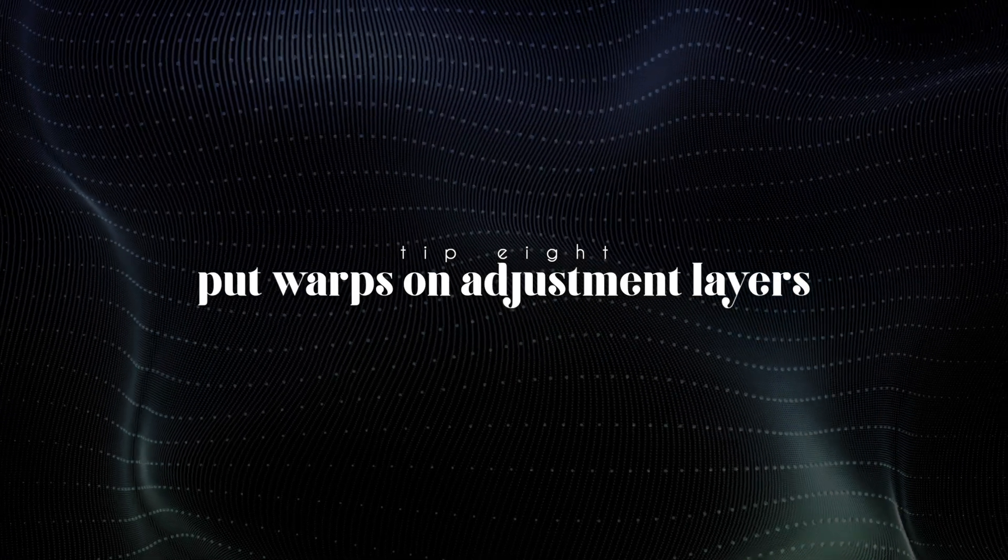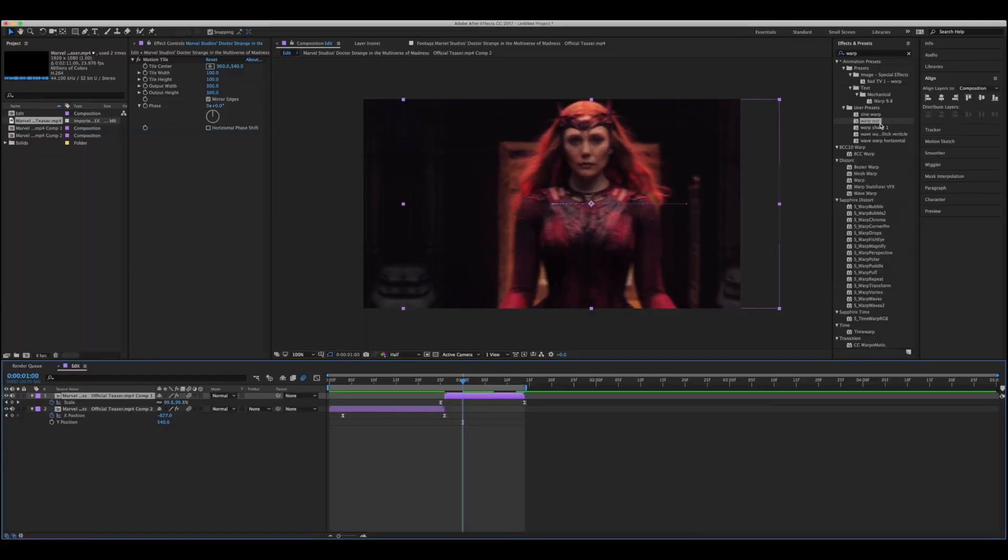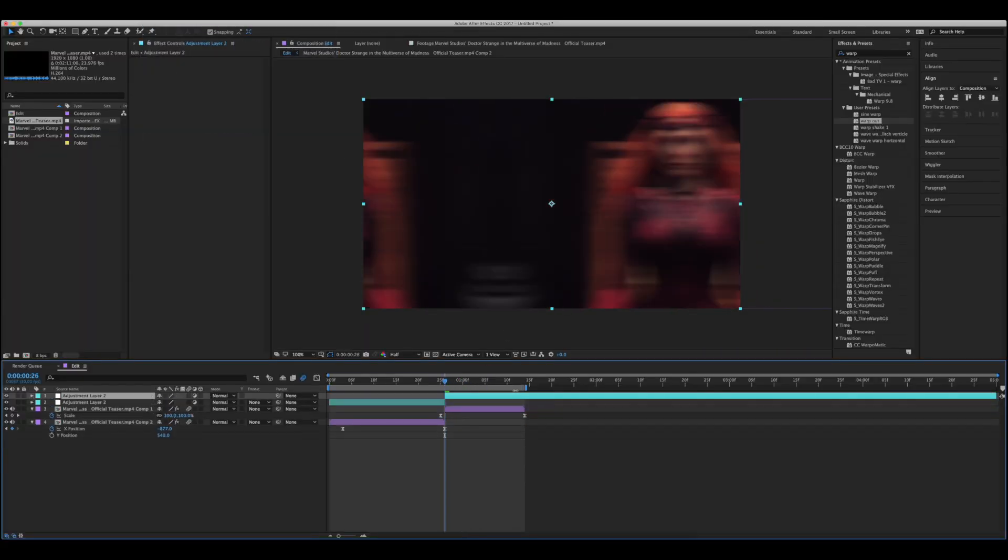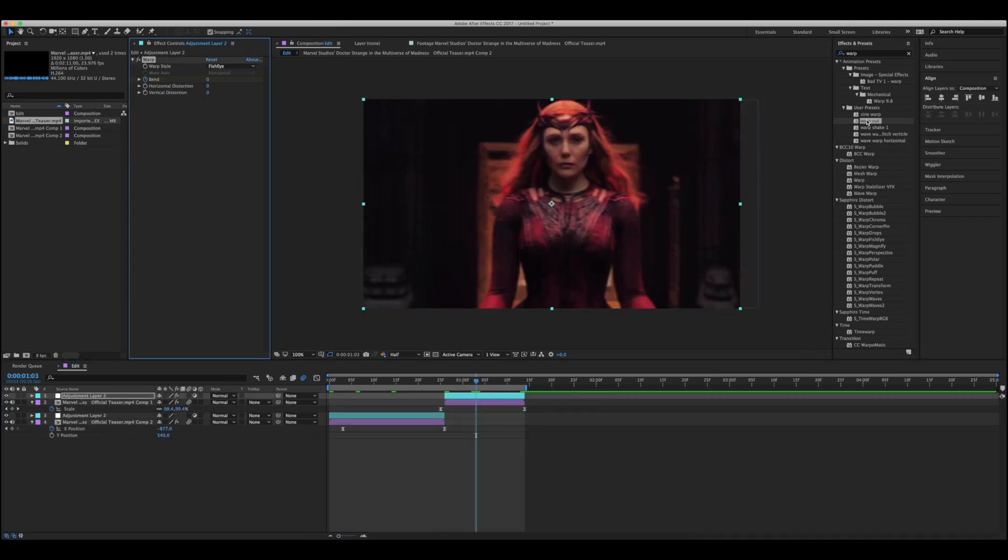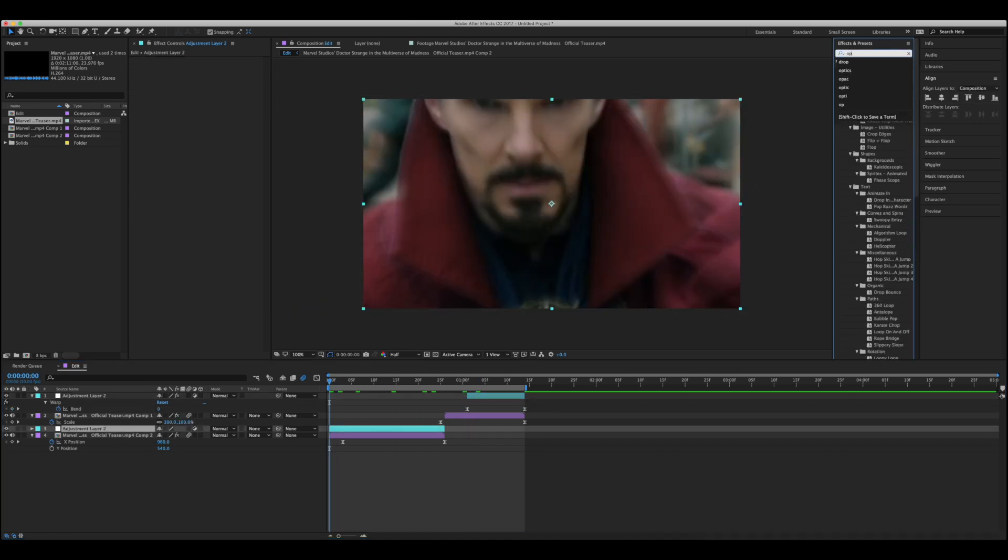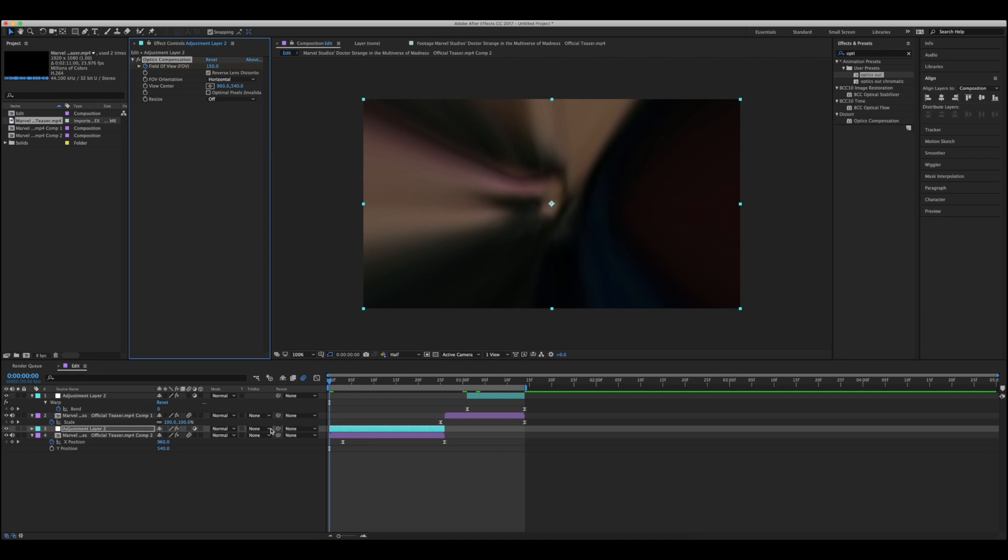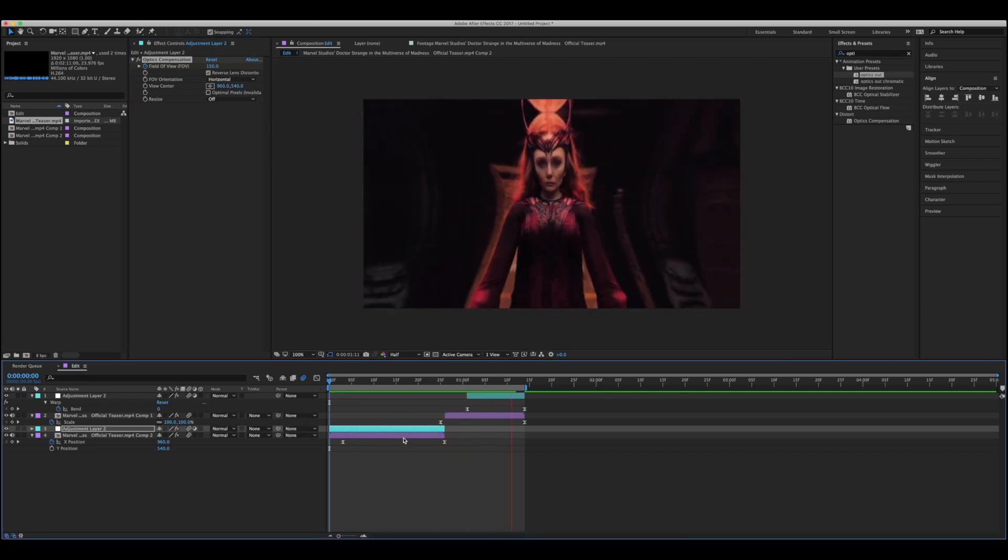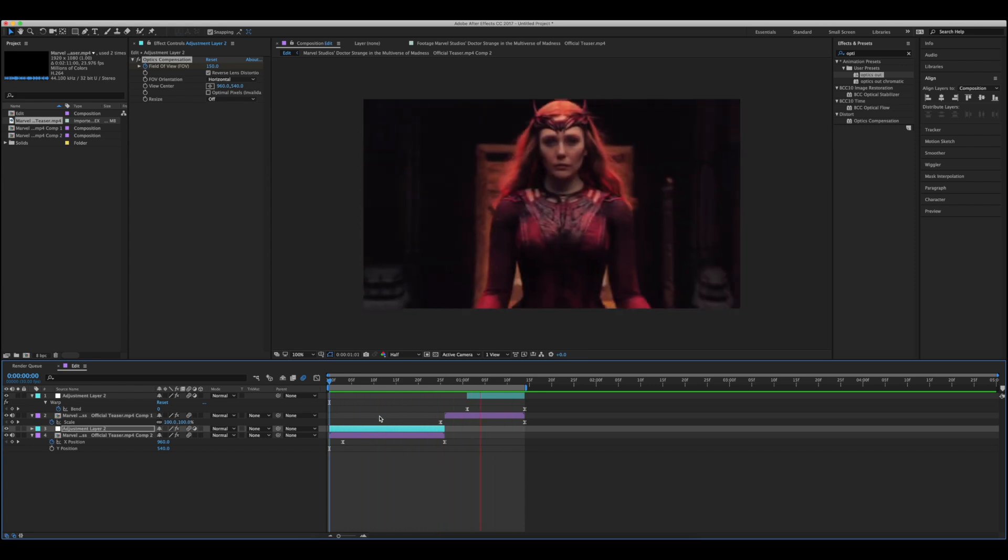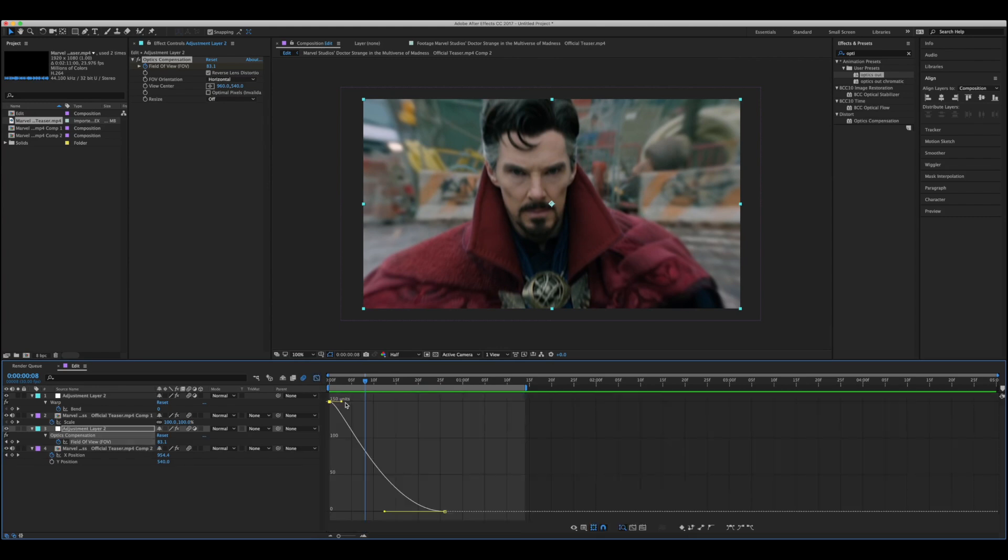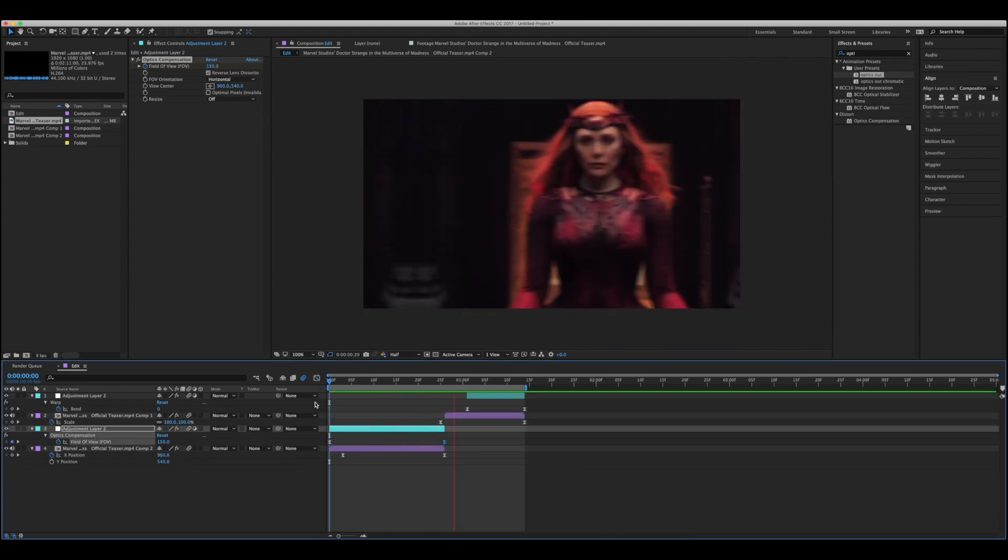Tip number eight, put warps on adjustment layers. This may not be entirely necessary for every warp that you do, but I find as a good rule of thumb it's better to have your warps on an adjustment layer than it is to have it directly on the layers, because this can cause problems down the line. Sometimes After Effects will not want to render warps that are directly on your layers. Just make sure the adjustment layers, if you need to have motion tile on, you need to have motion tile on the adjustment layer with the warp sometimes. Not always, but sometimes, so just keep that in mind. But yes, warps on adjustment layers.